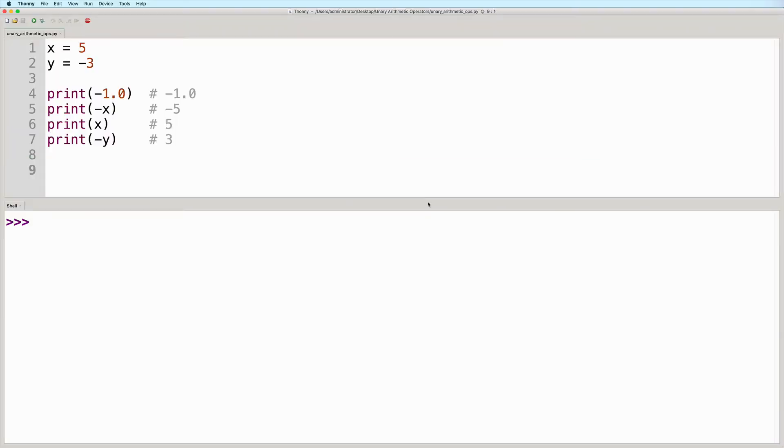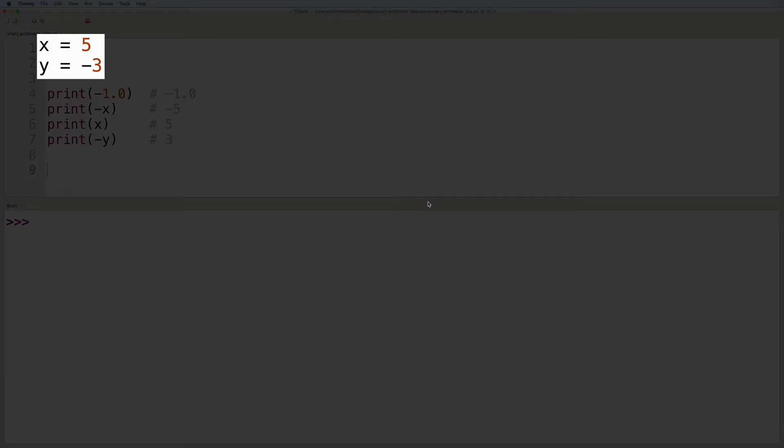Okay, so now let's take a look at some examples here. We've got a variable x that is equal to five, and a variable y that is equal to negative three.